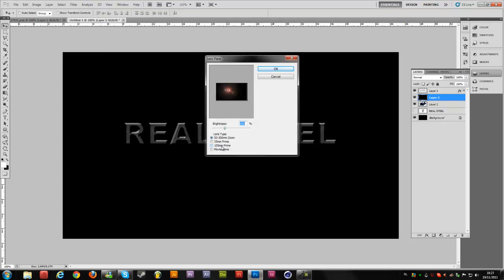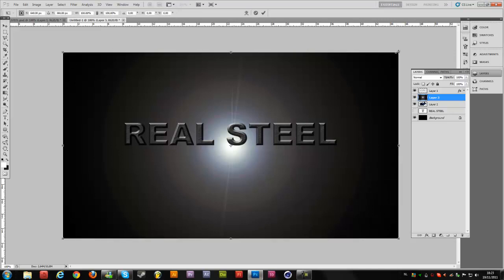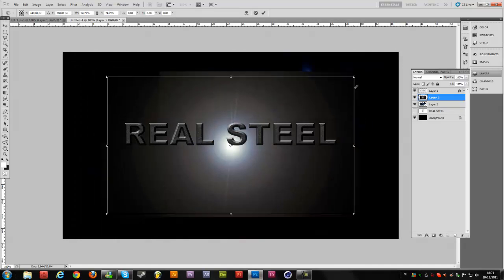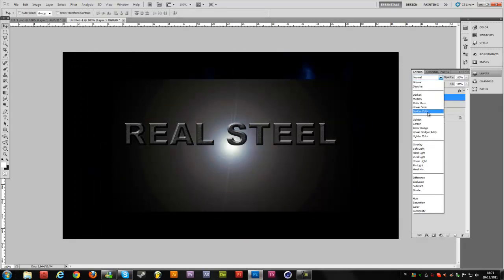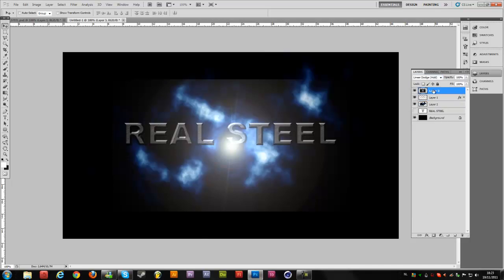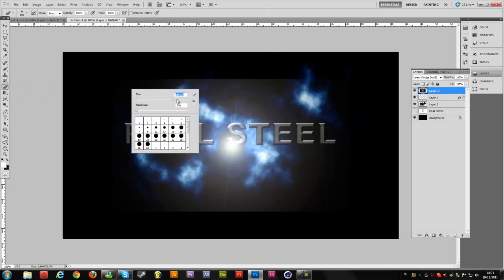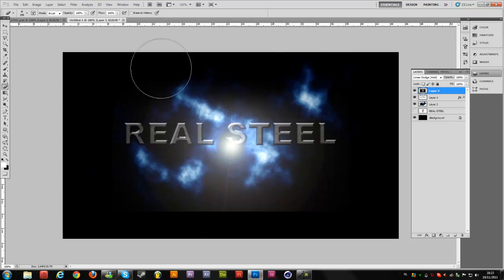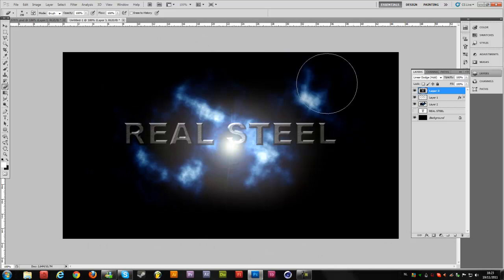Pick the 105mm Prime lens type. Get the flare into the middle of the screen — not exactly because you can't really figure out where the middle is, but close enough. Hit OK. Then hold Ctrl+T to scale it and make it a lot smaller. Change this layer's blend mode to Add and get it on top. Now take the Eraser tool again, right click and make it a lot bigger — something like 300 pixels — and erase the edges of the flare so you don't see any hard edges.